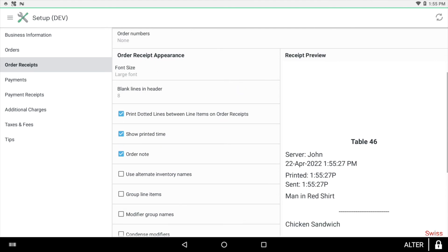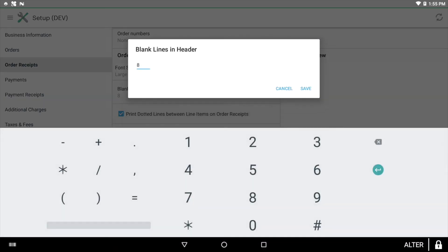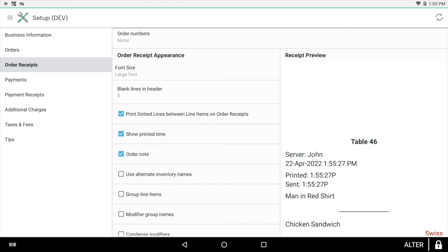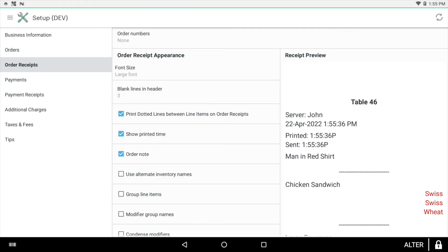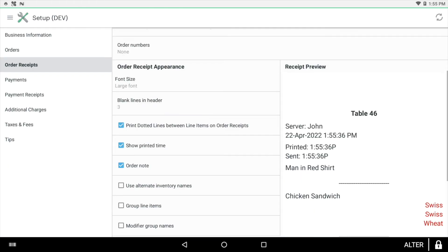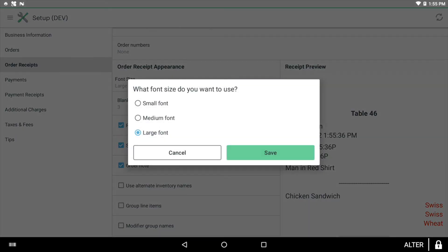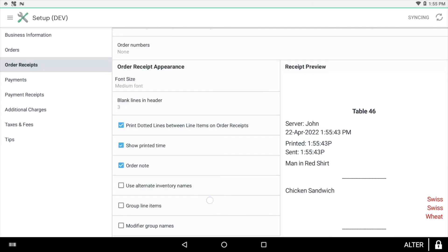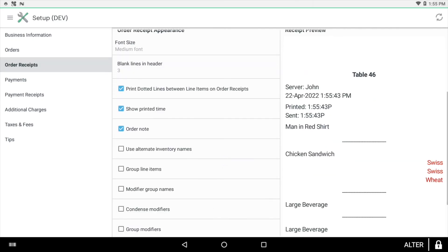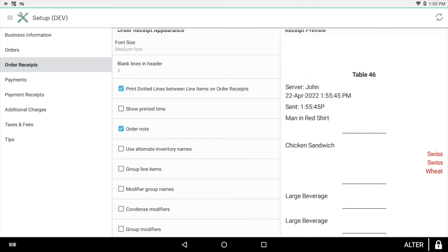The merchant controls the appearance of their order receipts. They know best whether they care about using alternate inventory names, whether the receipt should include order numbers, or how much extra space they need at the top of the receipt.